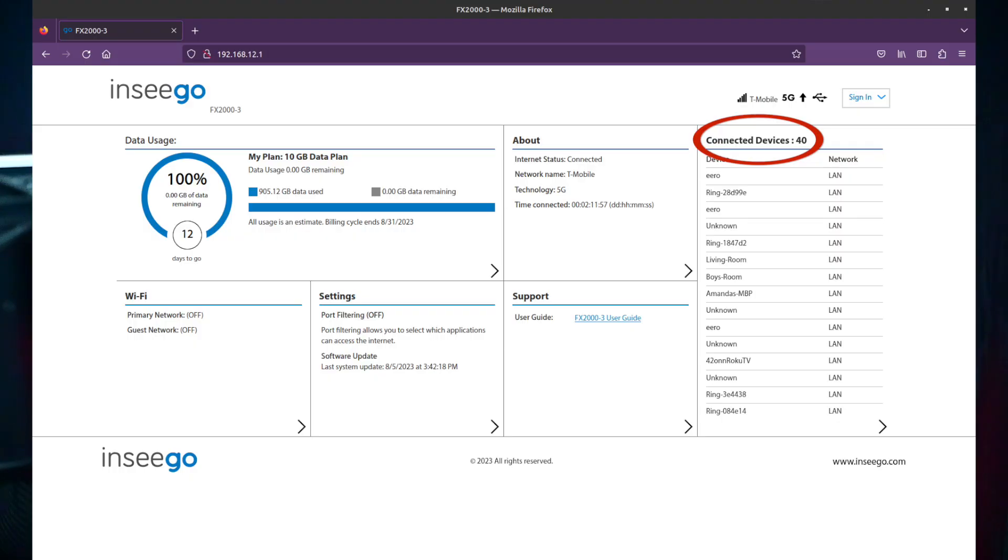Now I did test this and we'll get into that in a little bit. I did exceed the 30 device limit and the internet still worked fine. It didn't kick anybody off of the internet and it didn't shut down, nothing like that. So I don't know why they put a 30 device limit on there. Maybe to keep the gateway from overheating, but it did work for me. I didn't have any issues exceeding it.